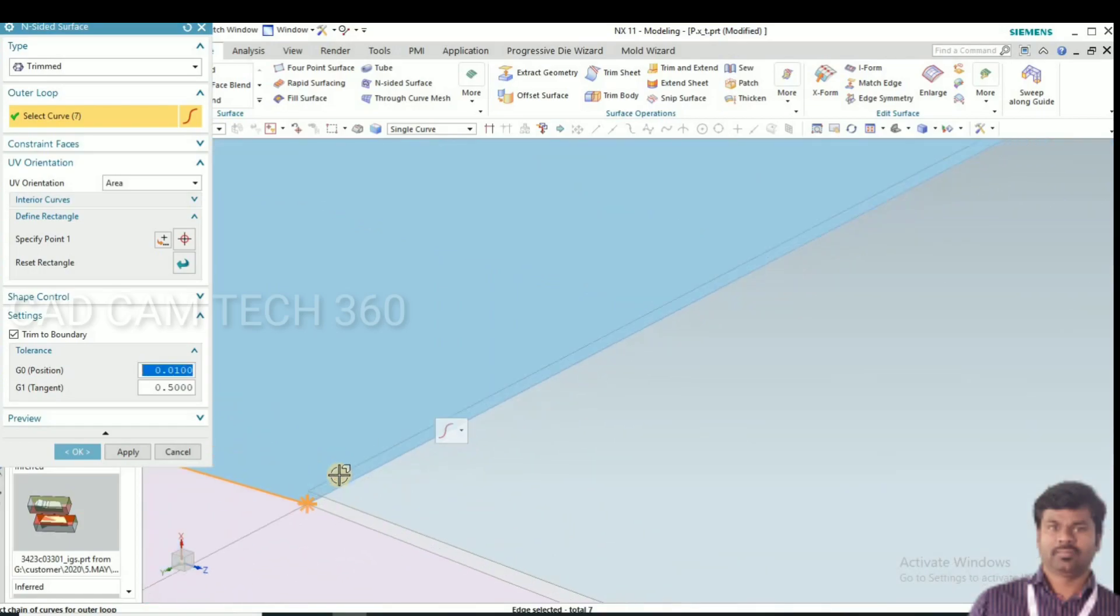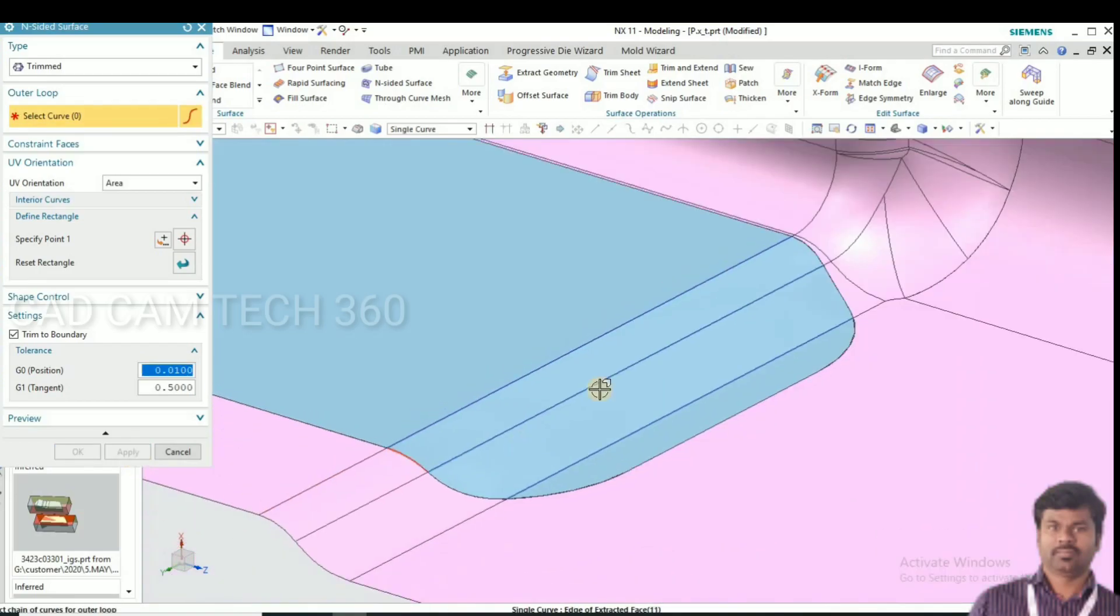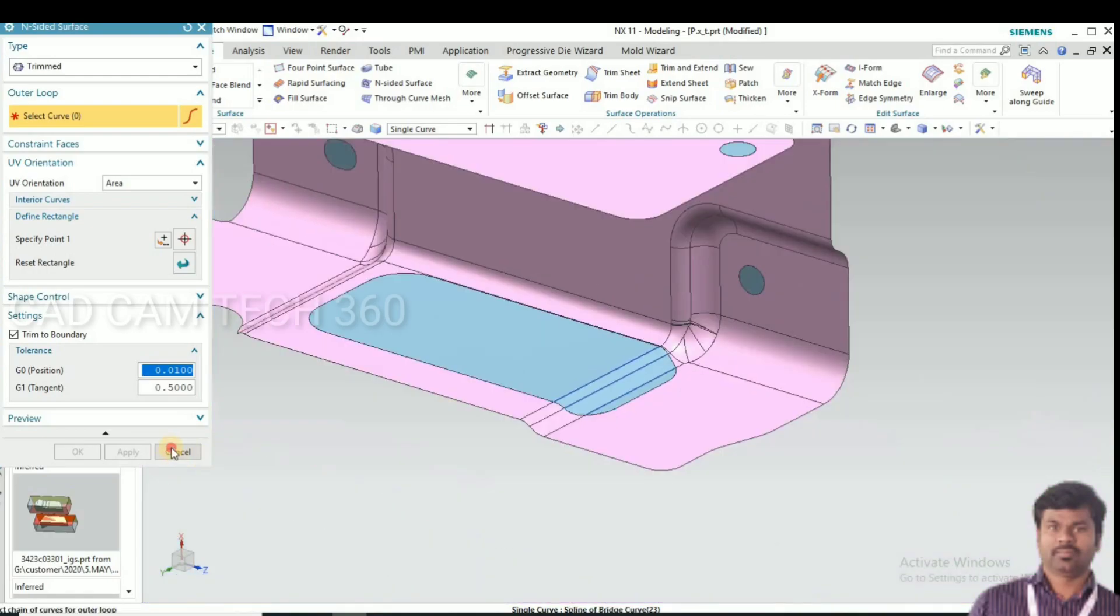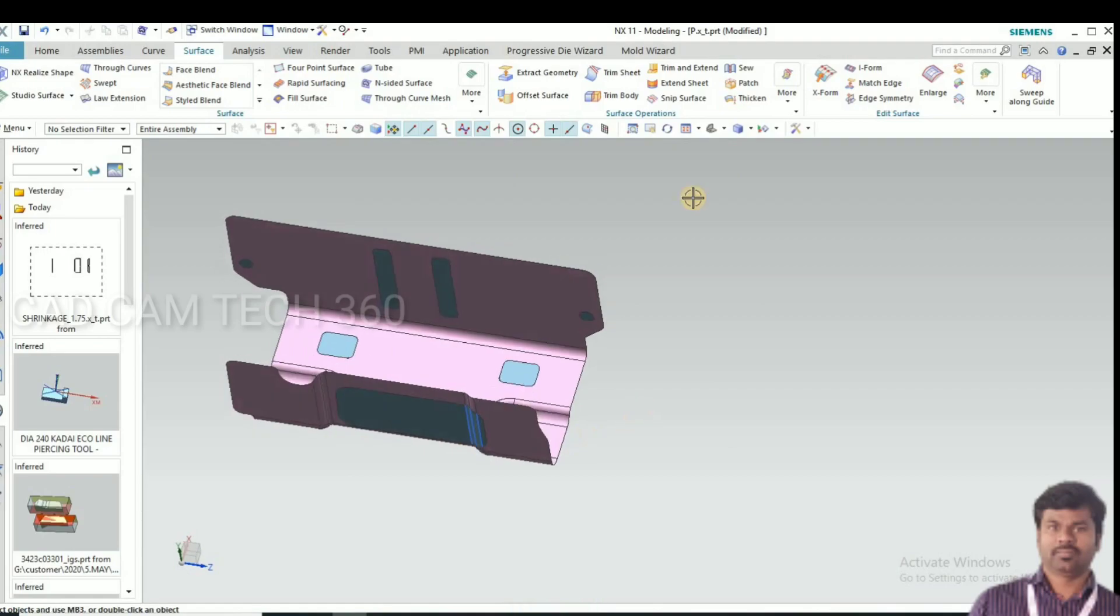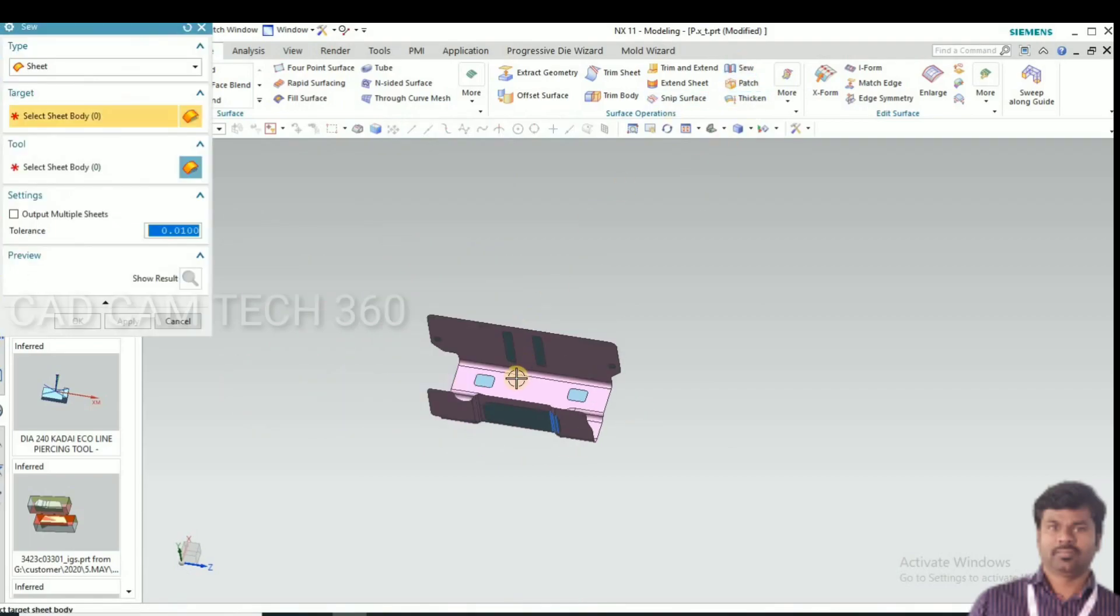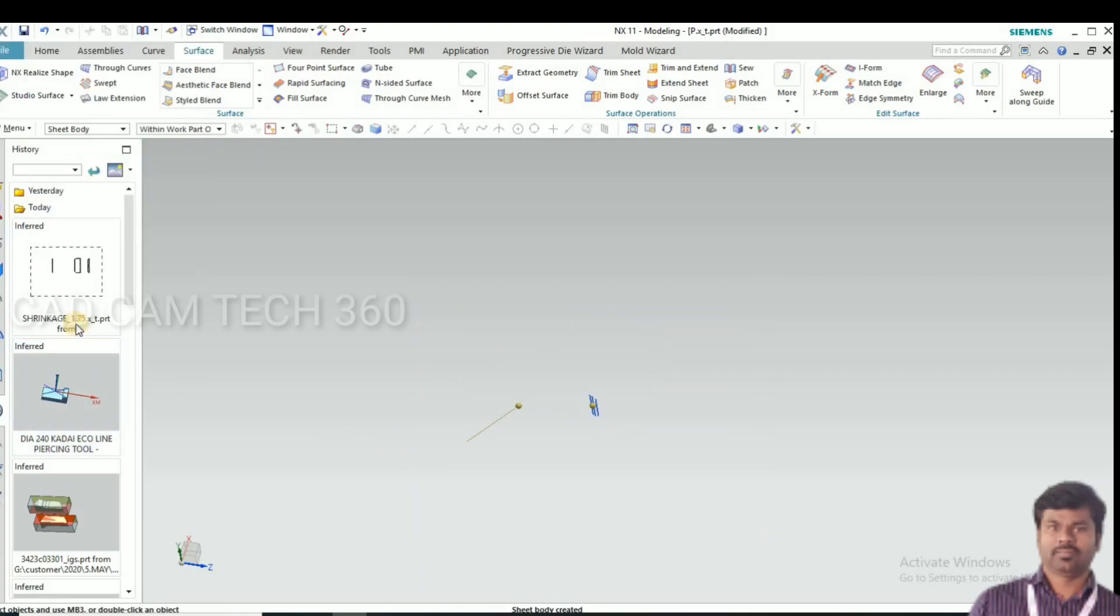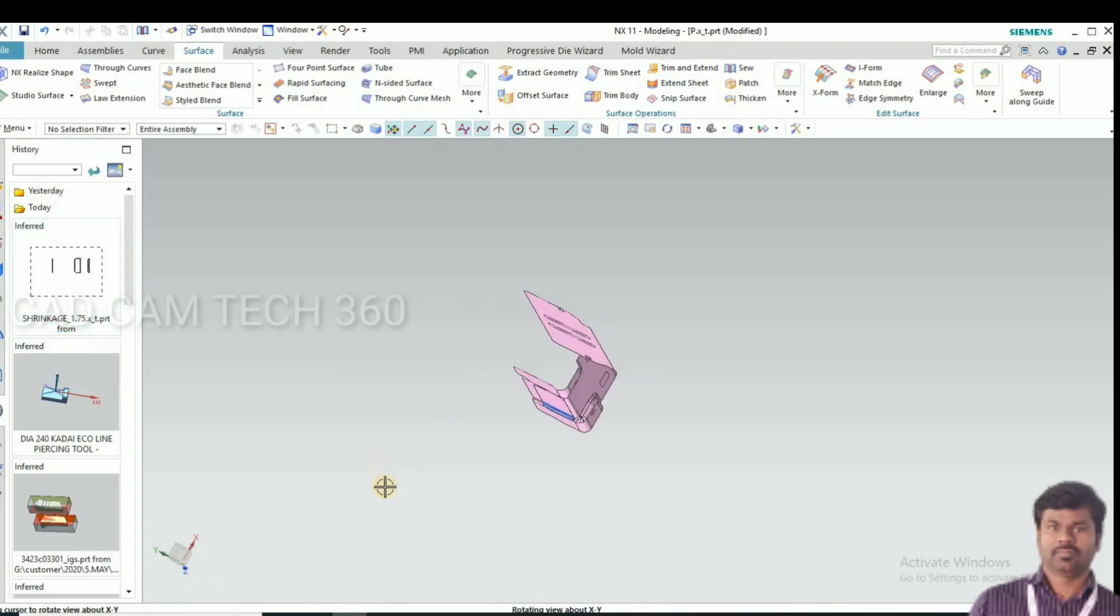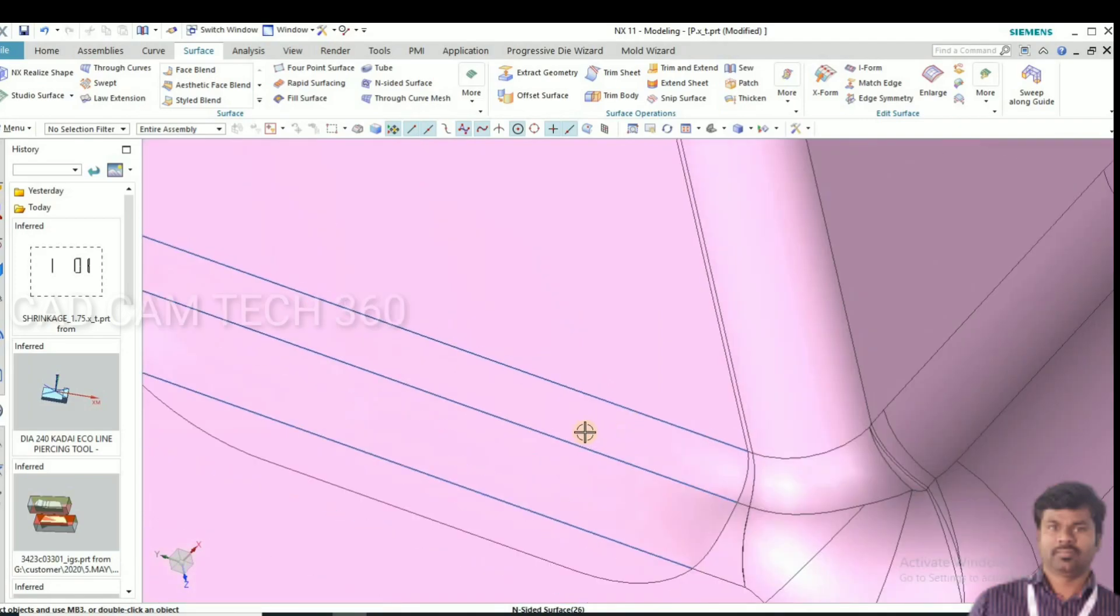We have to sew all sheets. It will become single object, then only we can create a die. Go to sew and select all and I give value 0.5 and click OK. Now it becomes a single object.